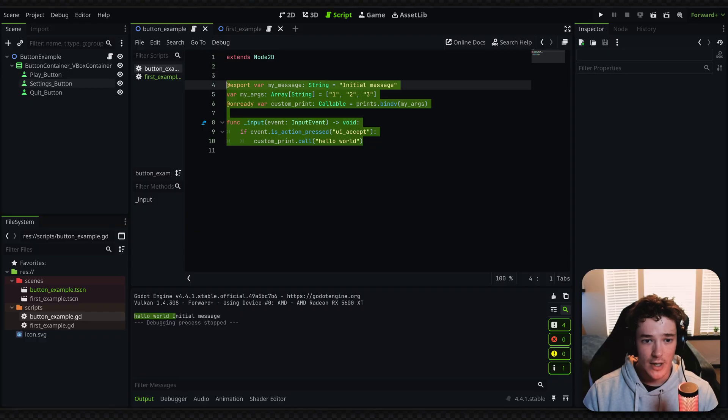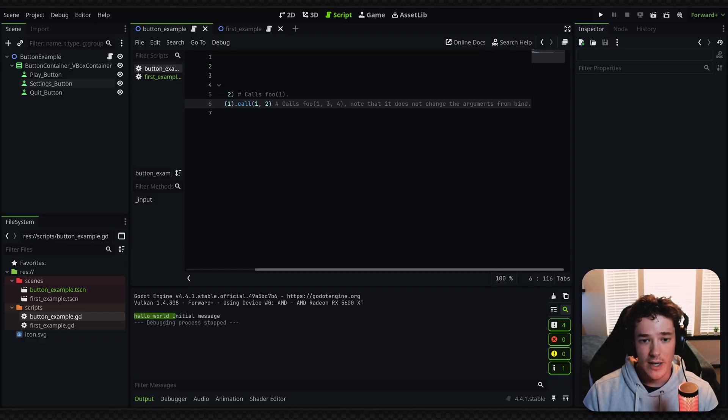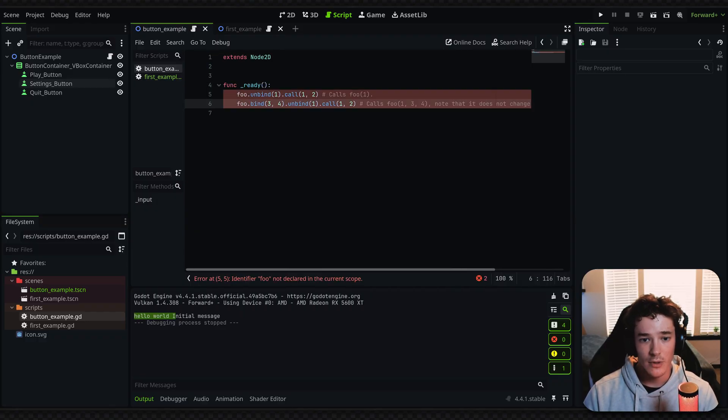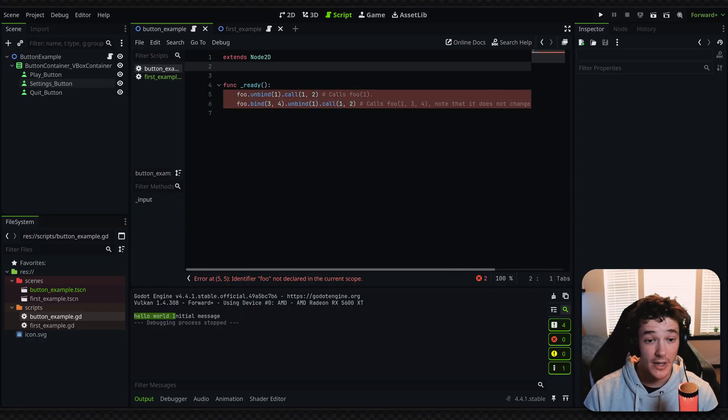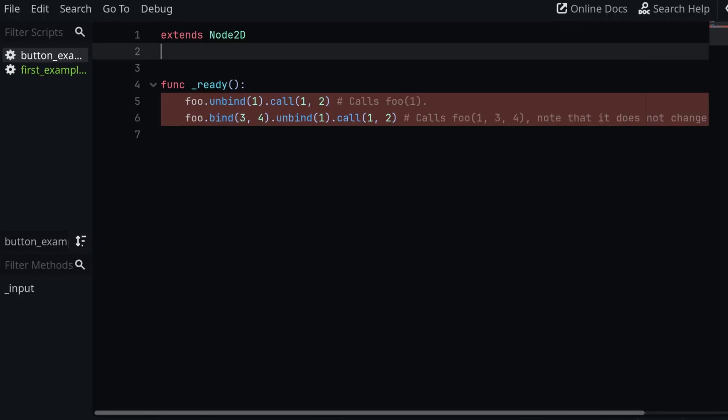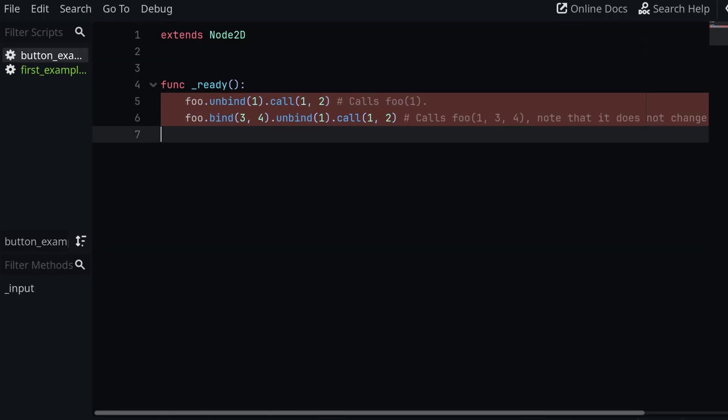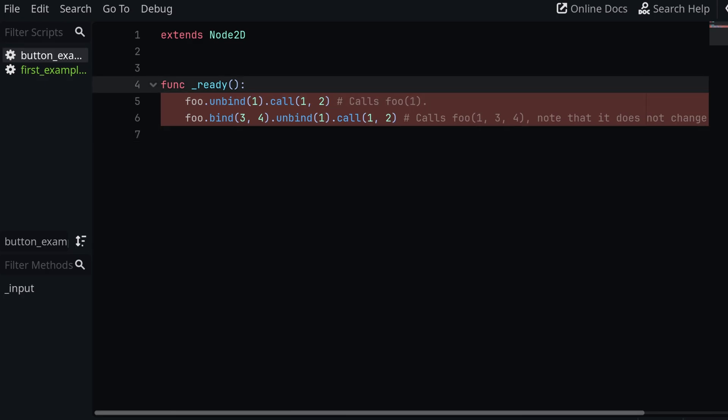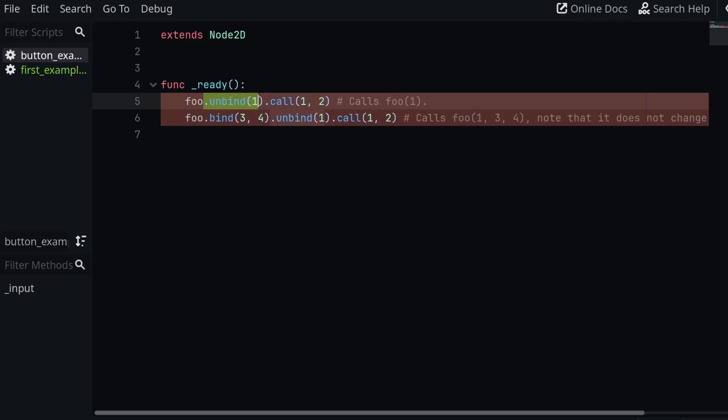And then lastly, we also have this last example, which is the unbind function. So this was obviously copied straight from the docs and foo is not a function that I have right now. But by using unbind, you basically pass in the number of arguments that you'd like to detach from a callable. So in this case, we're calling foo, which is a function with two arguments. We have one and two. But since we're unbinding one argument from it, it's basically just going to delete the second argument here. So realistically, it's calling foo with one, which is pretty straightforward.